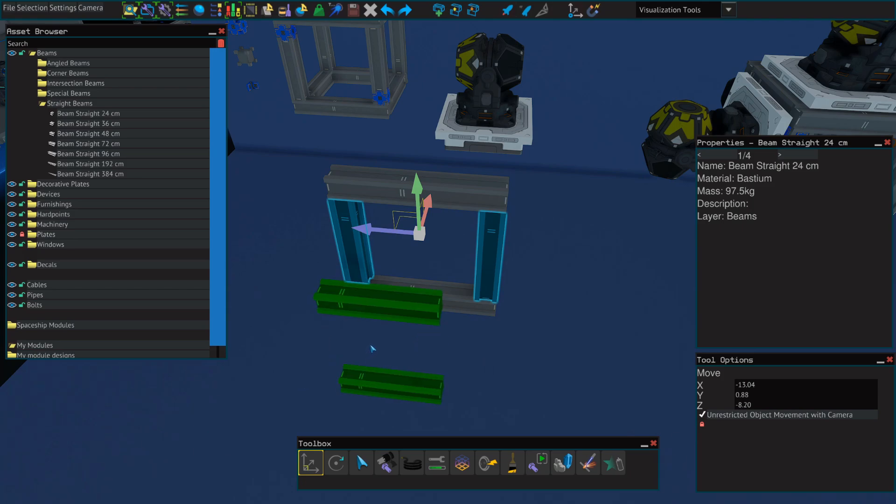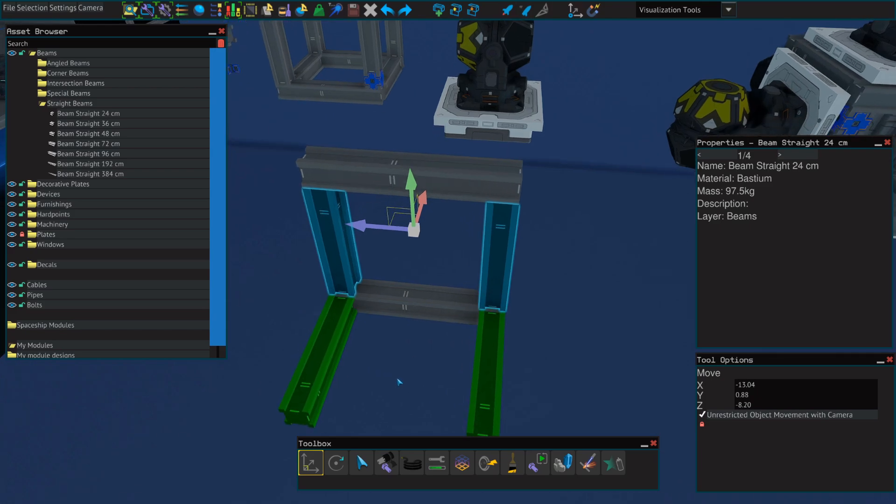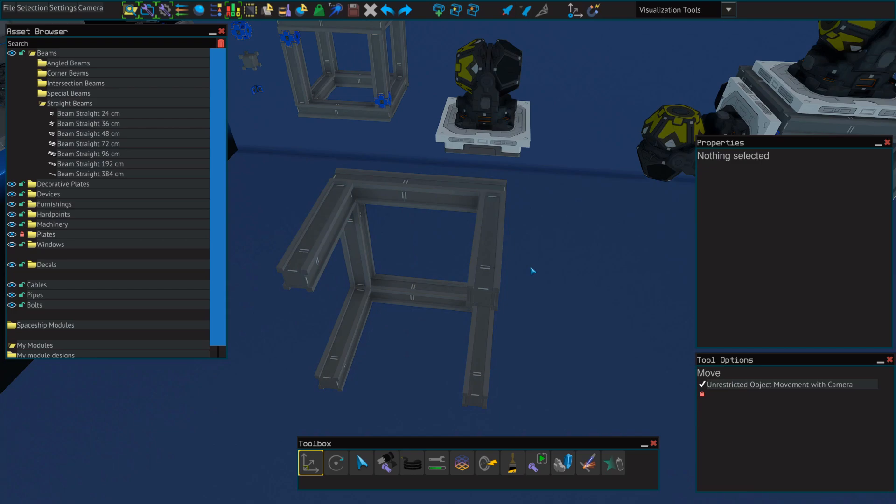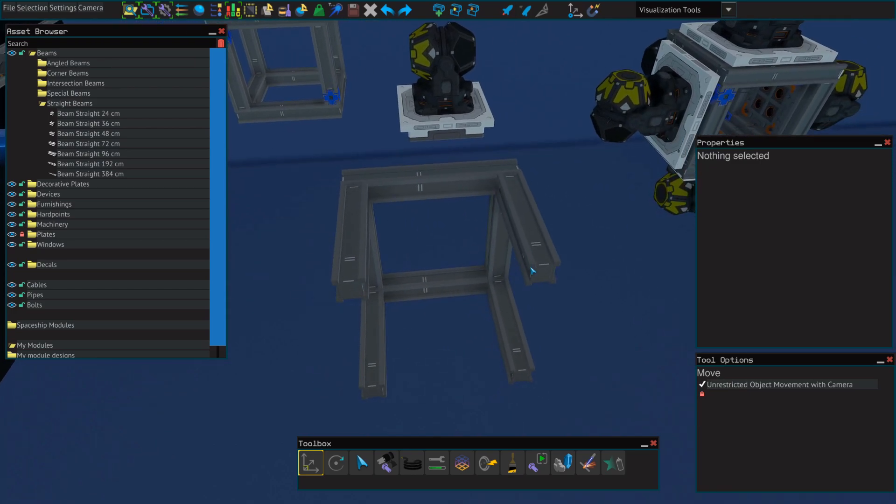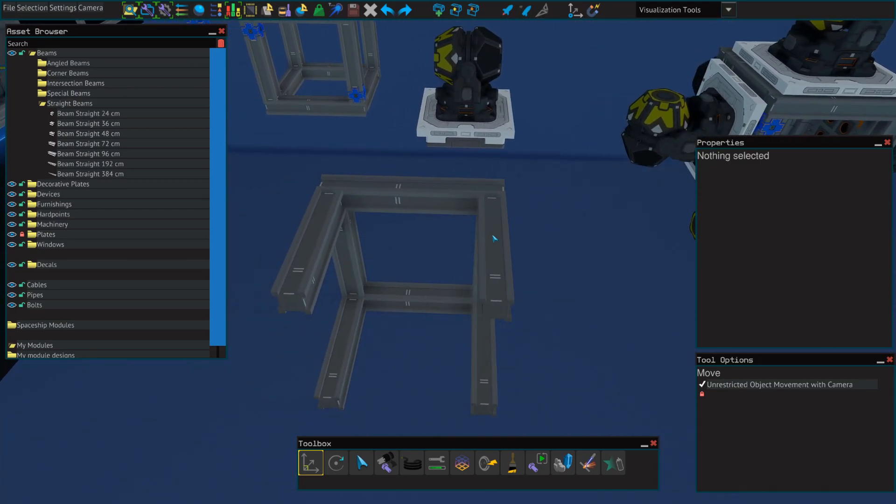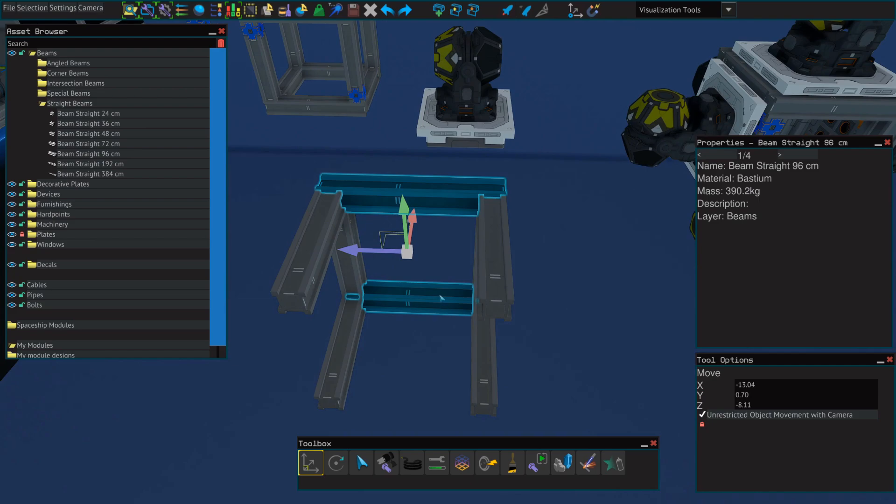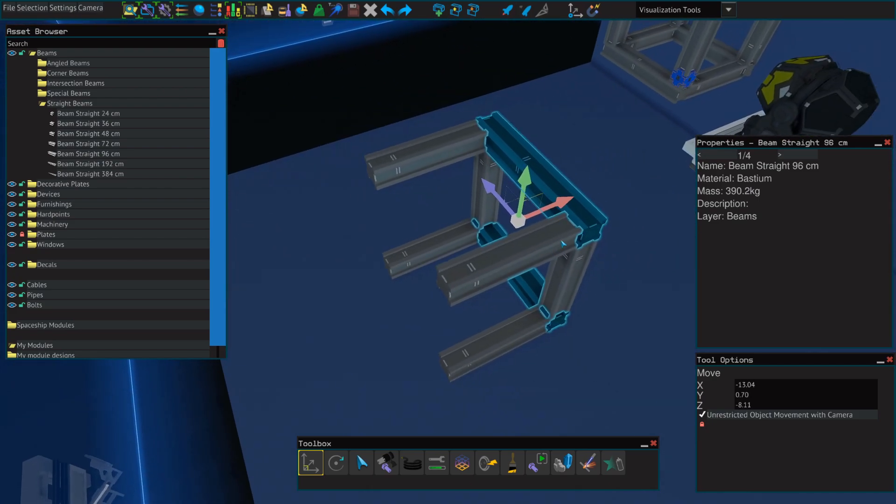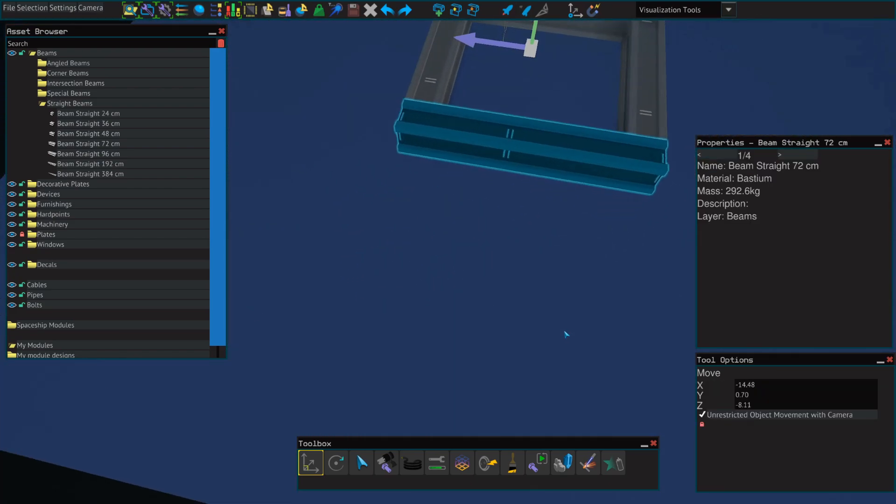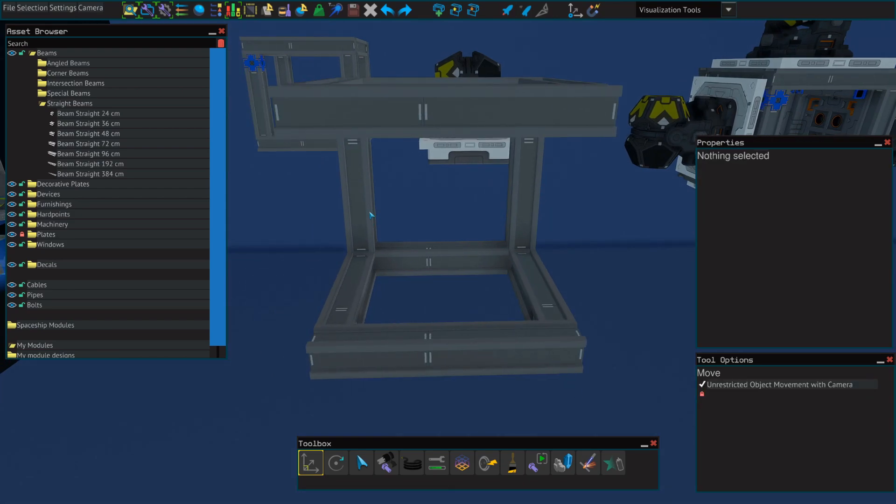Then we'll select the two vertical struts, rotate them, and place them on the bottom. We'll then do the same thing by holding shift and dragging the arrow up to copy them to the top.